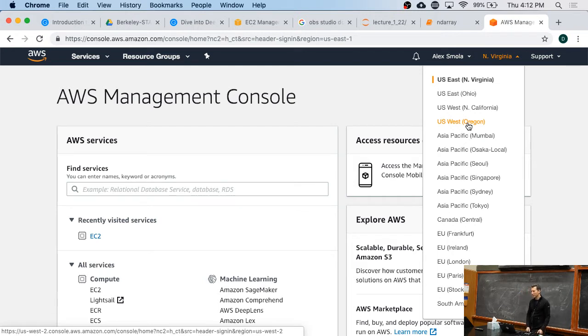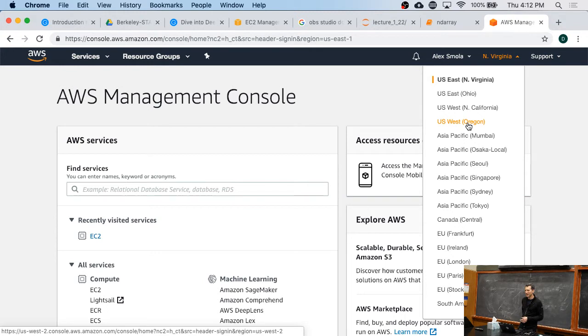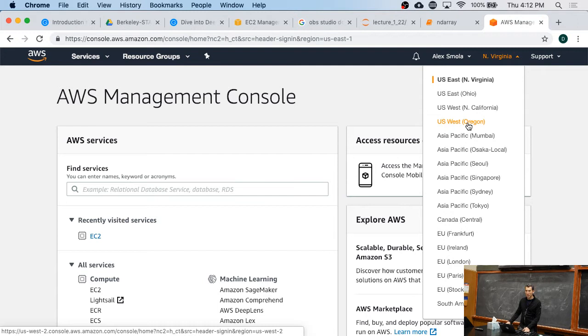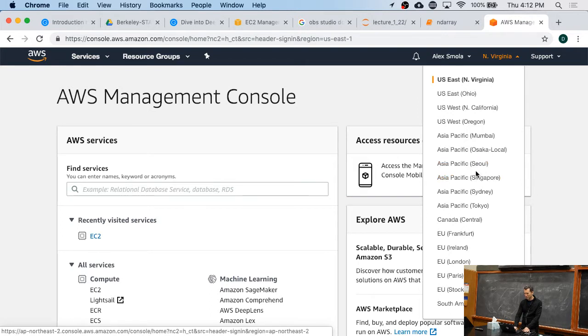You might ask, why on earth does AWS have all those regions? Wouldn't it be much nicer if you could just say, hey, give me a machine? Well, that's true in theory until you, let's say, are a startup in Indonesia, and you want to be able to serve your service from machines that are very close to where your customers are. In which case, you might go and pick a machine in Singapore or in Seoul.